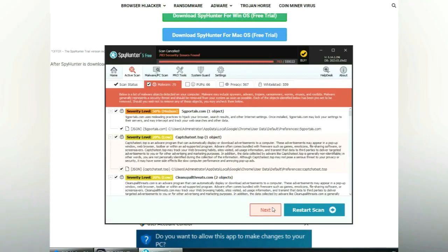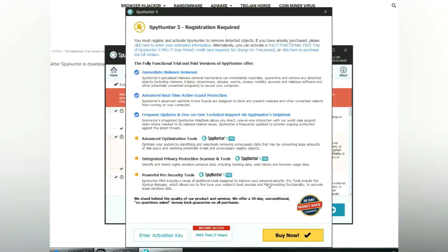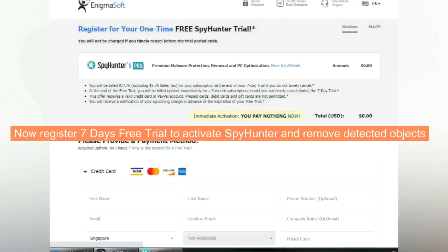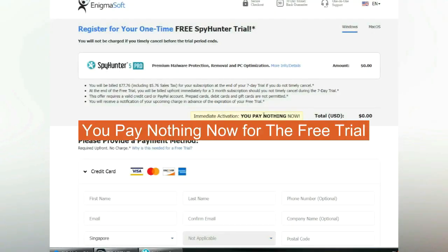Click start scan now. Click next once scan completes. Now register 7 days free trial to activate SpyHunter and remove detected objects. You pay nothing now for the free trial.